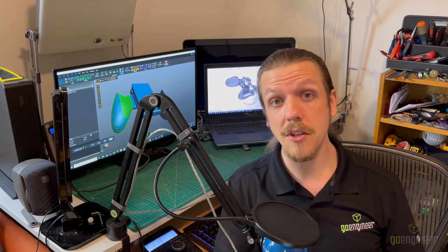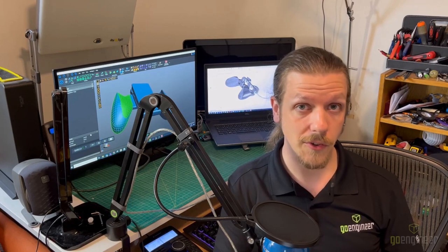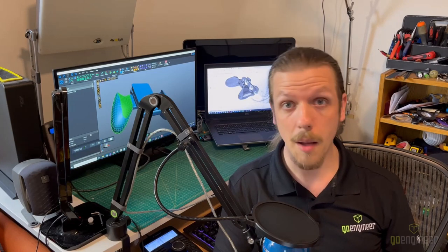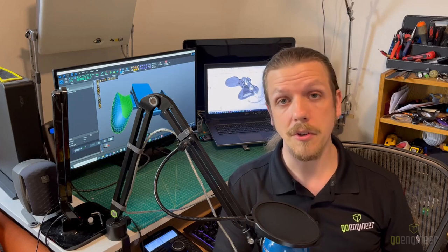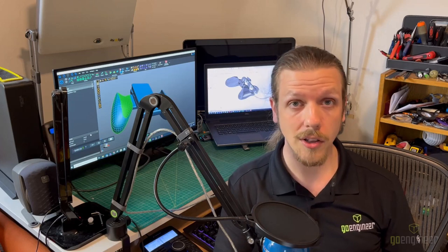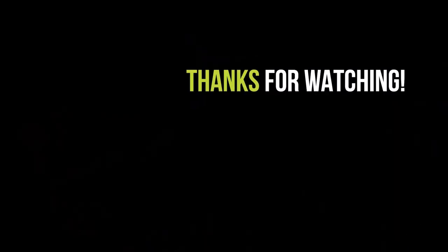As always, please visit GoEngineer.com for access to professional training, upcoming events, and more from your number one online technical resource. Catch you later! Find out more!